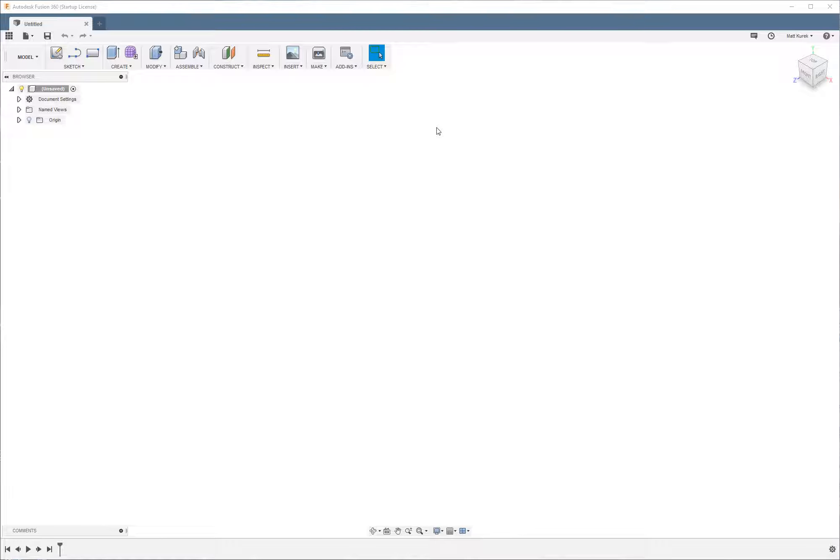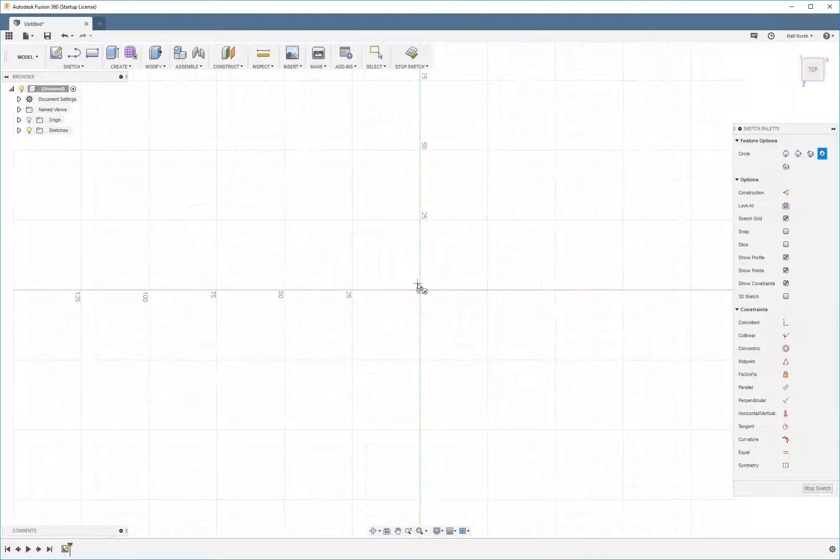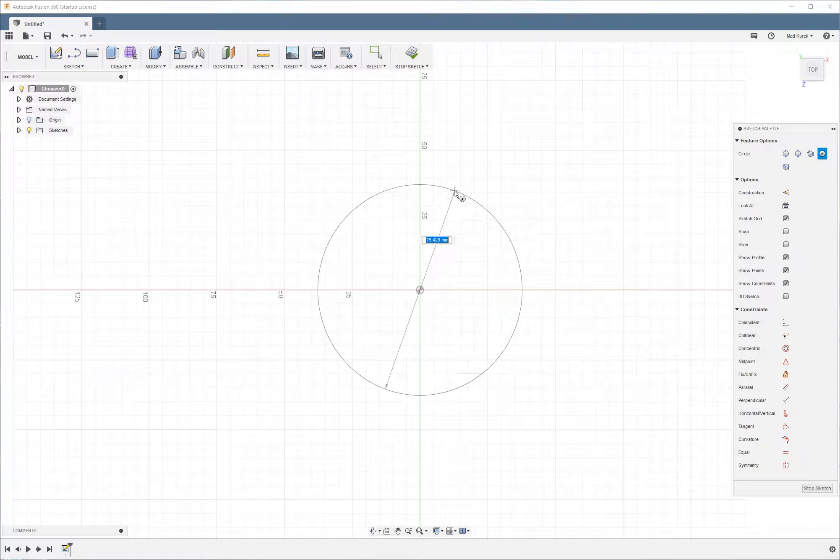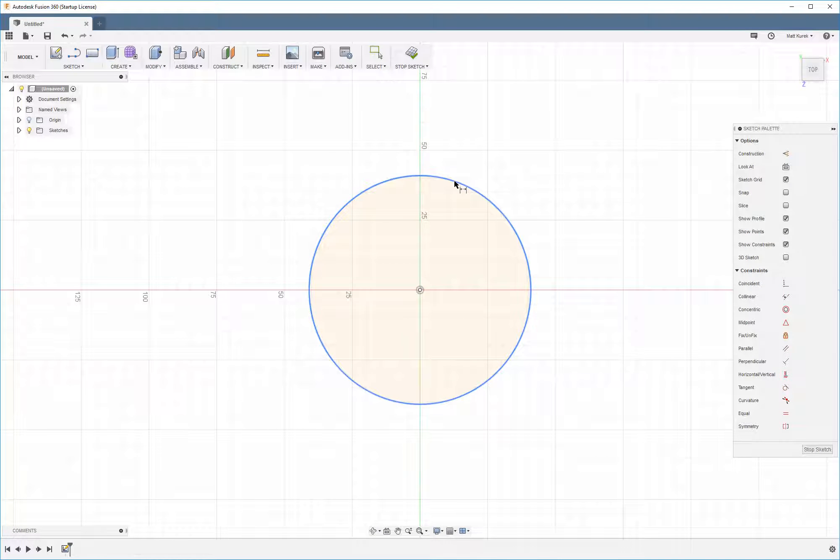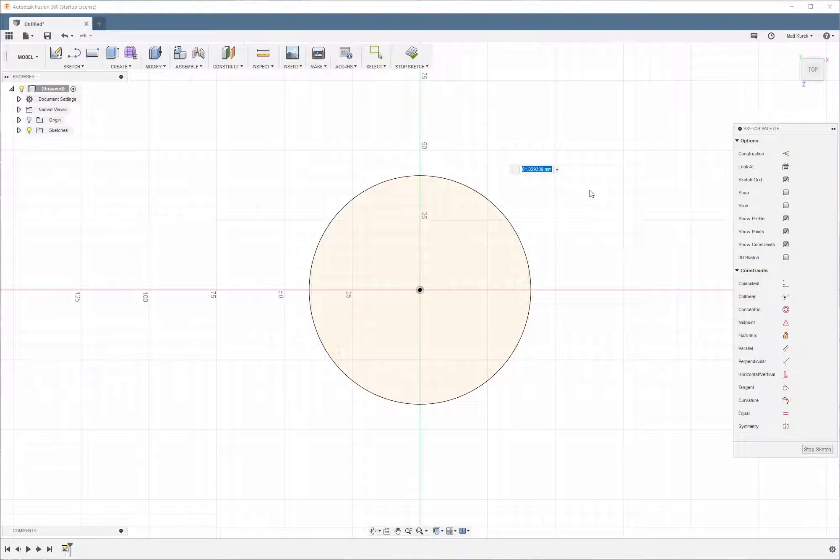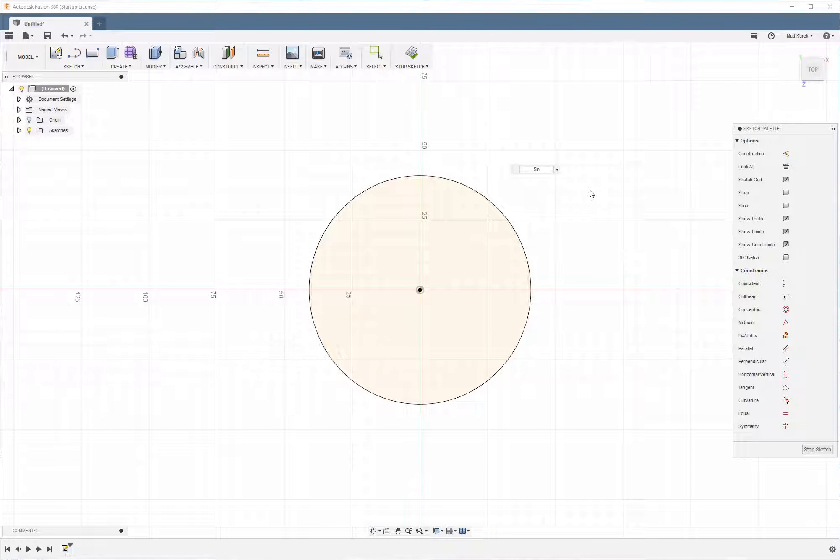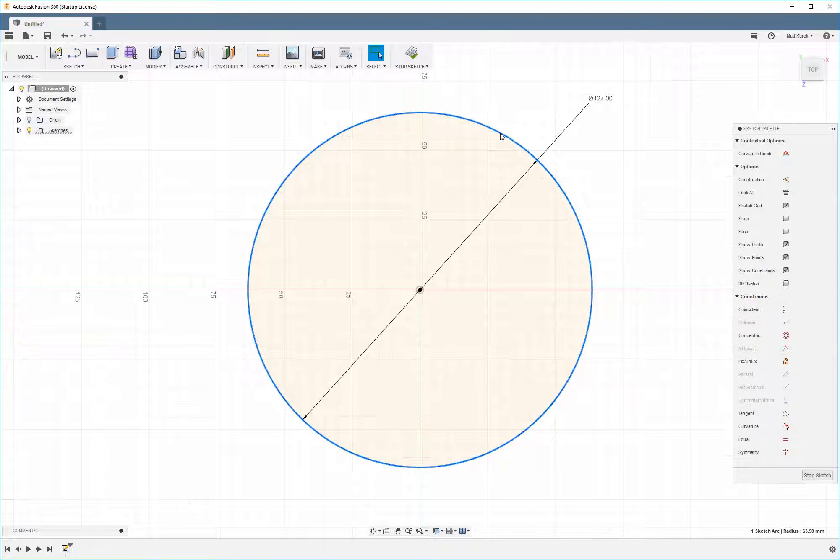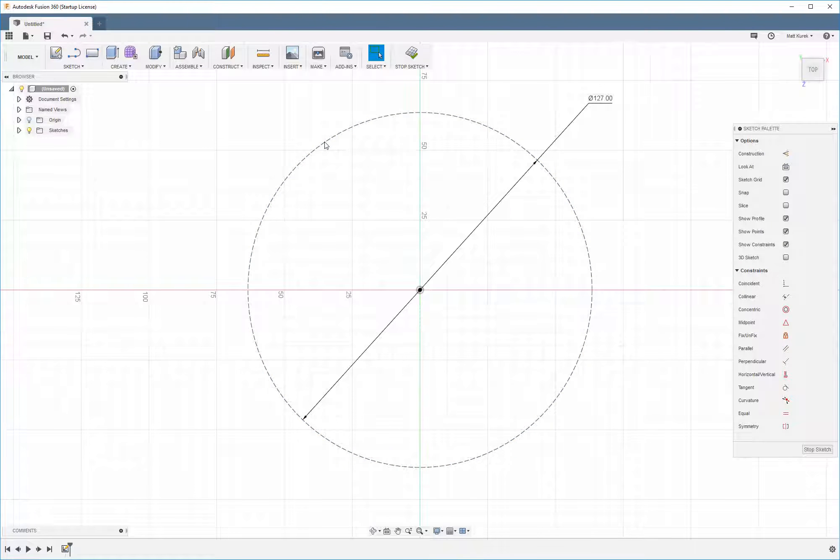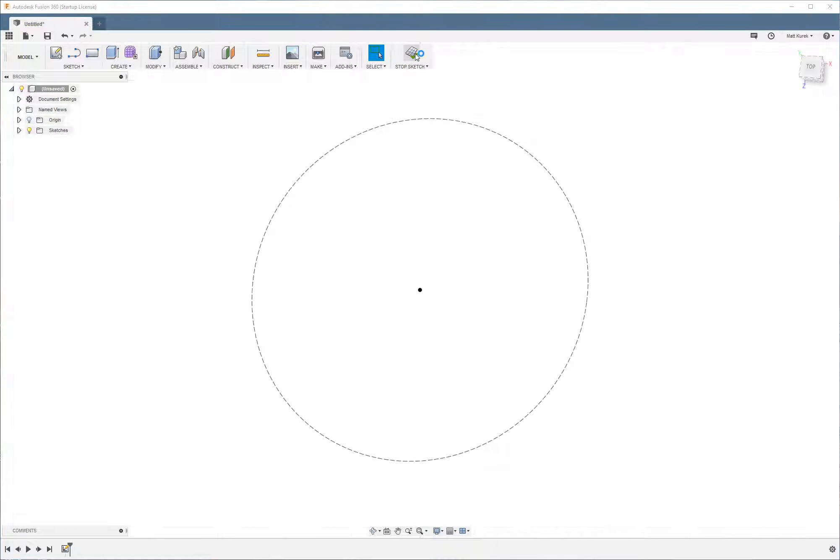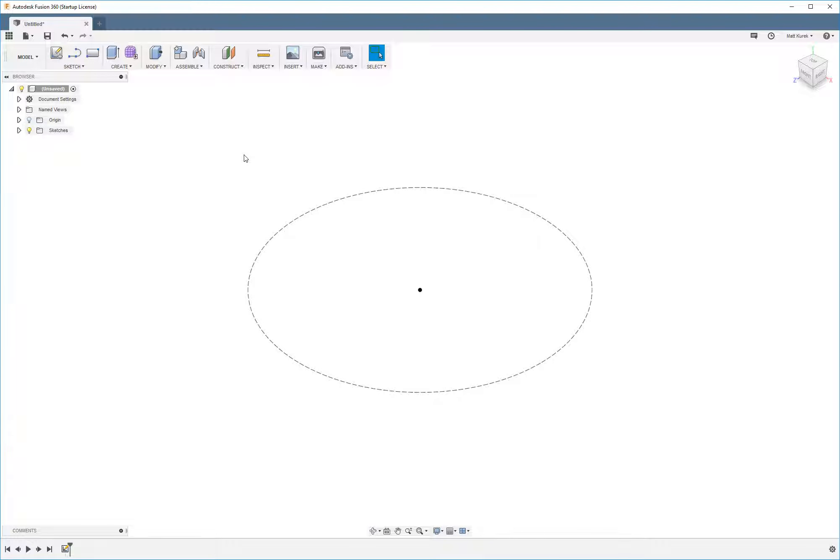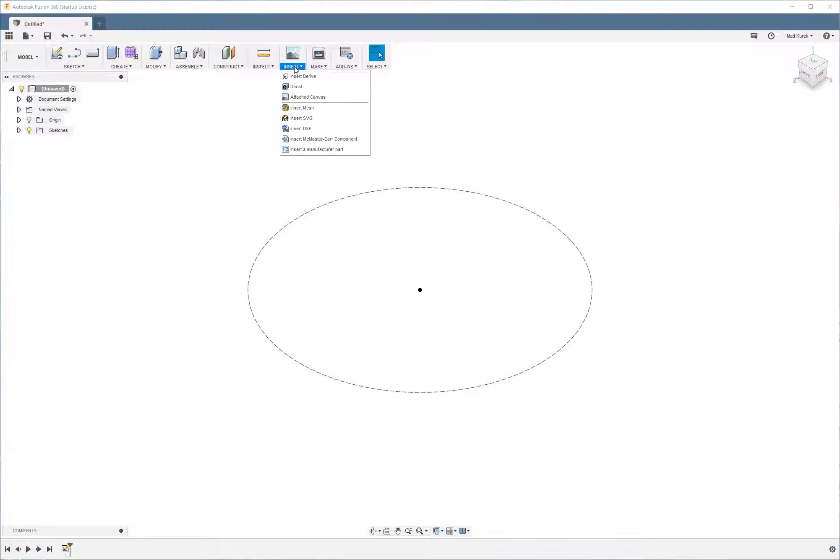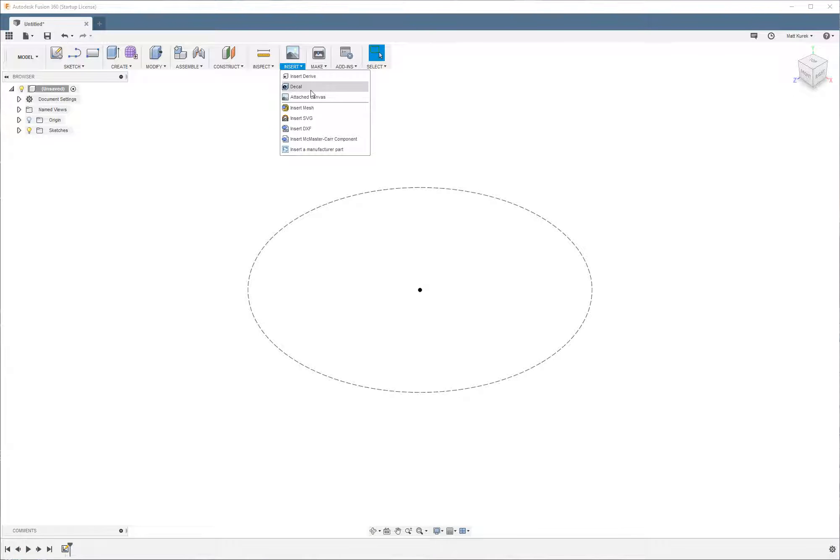To get started, the first thing that I always do is create a circle that is about the relative size of the image I'm going to place in. I'm going to make this circle 5 inches large and make it construction just for the heck of it. The reason I make that circle is so I have something of the relative size that I want my image to be, because when I insert the image, most likely I'm going to have to resize it.